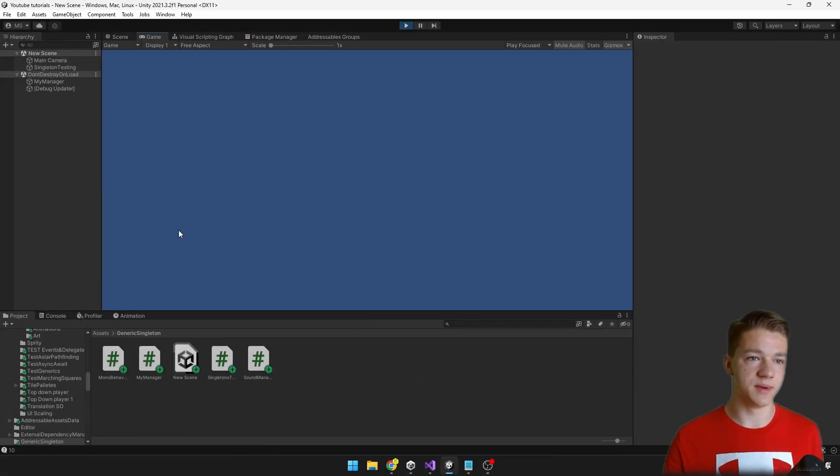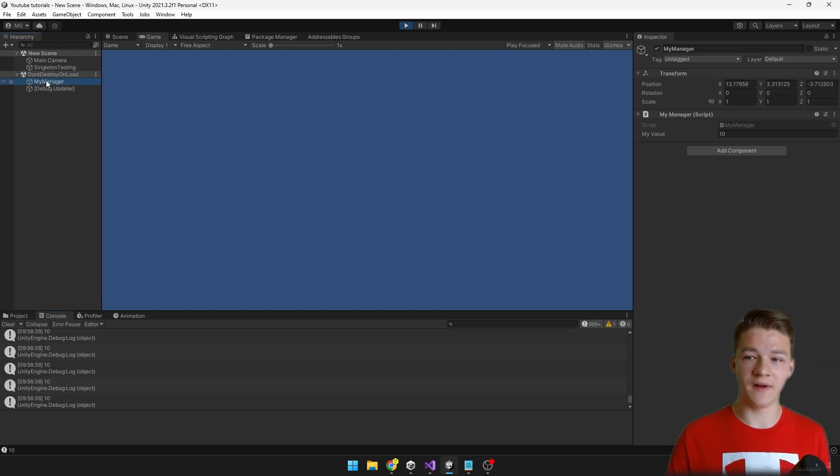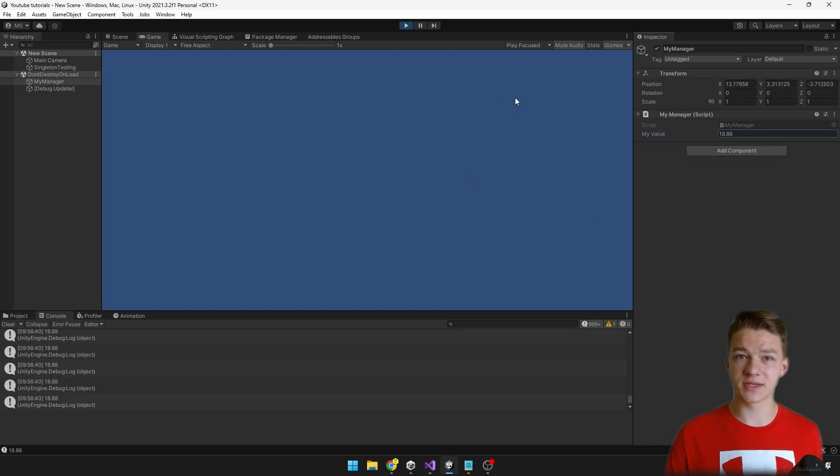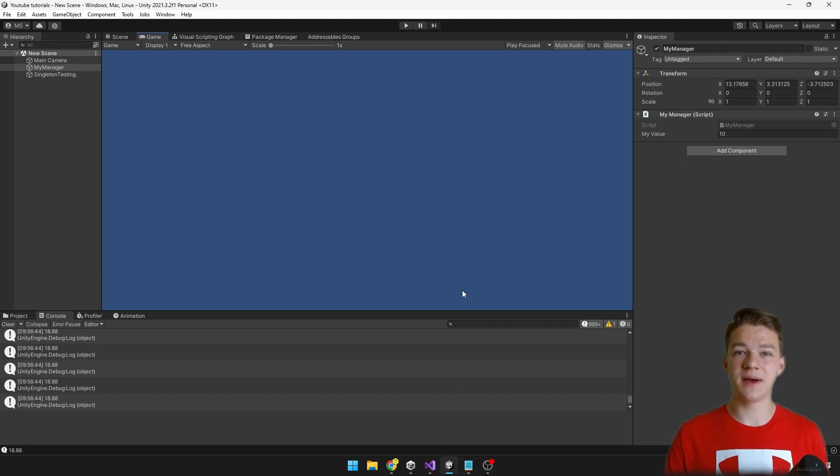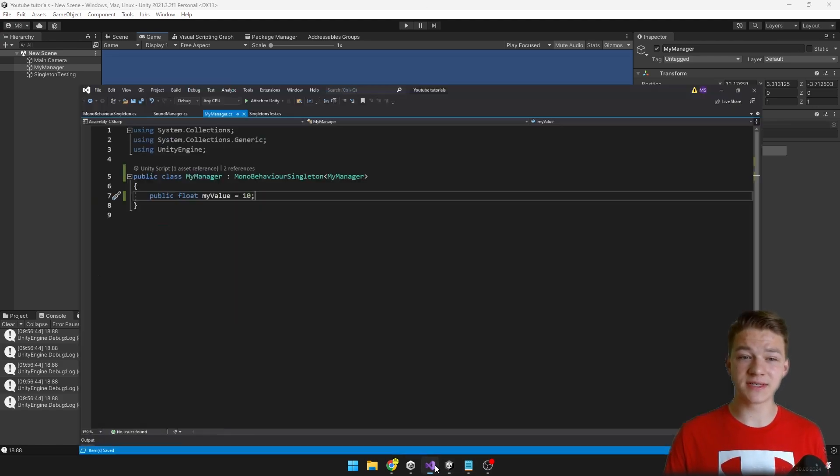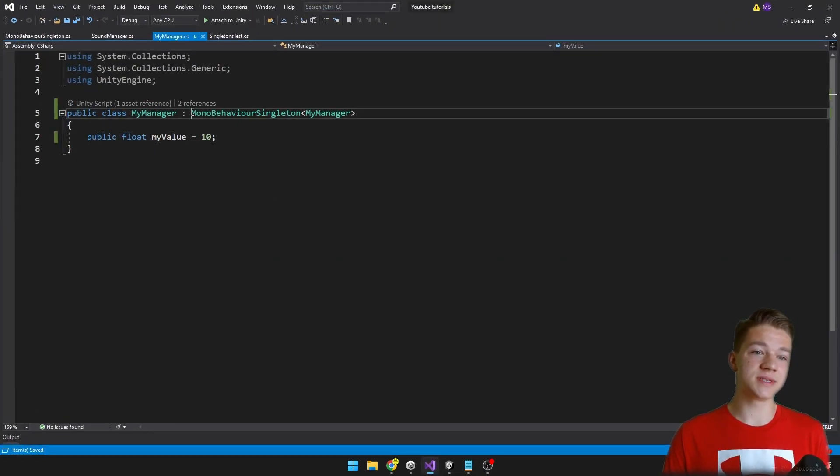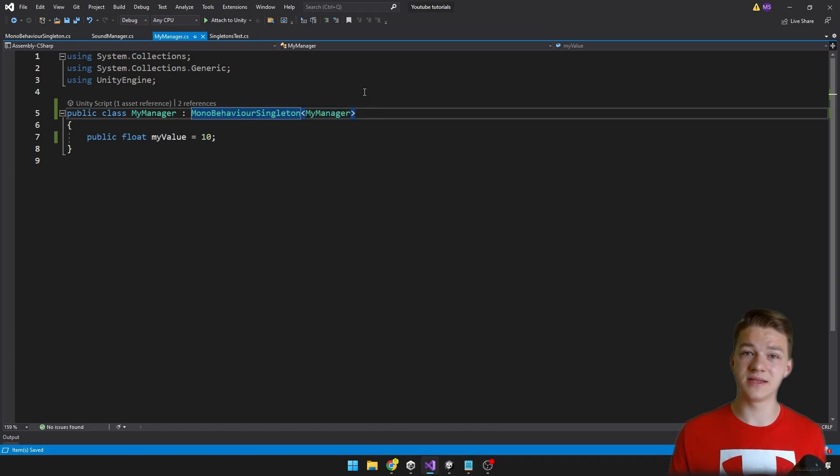If you run the game again, I can again go to the console. I can see it's correctly displaying the value which we have in the myManager. I can increase it and everything works. So now we have achieved the same result just by writing much less code in the singleton, where we just need to inherit it from the singleton. And that's all.